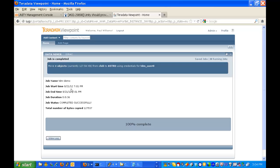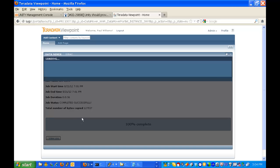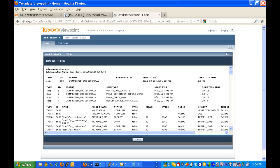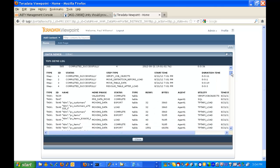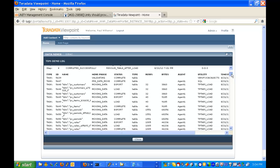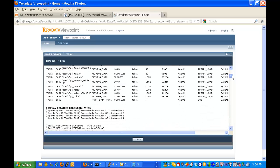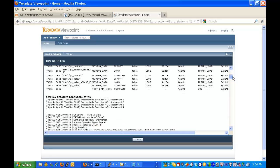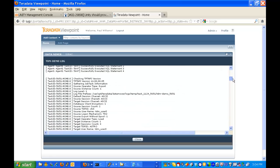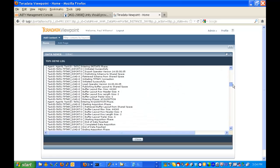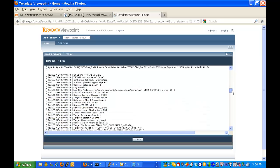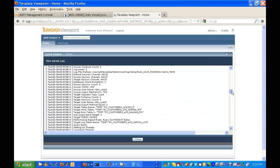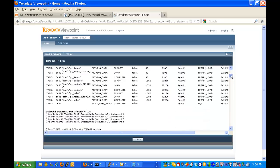And here it gives us more information. It says that we had four objects copied from Chile to Astro using credentials for tdm-user0. It gives us the start time, end time, duration and so on. If you want more detail we can click on View Log and now you'll get as much detail as you could possibly want from DataMover. You see all the different steps and then within each step there's all the tasks that are done. So as you can see there's almost excruciating detail.